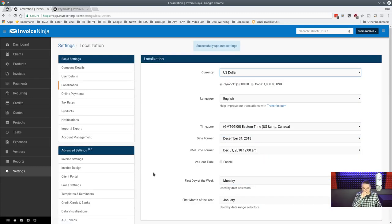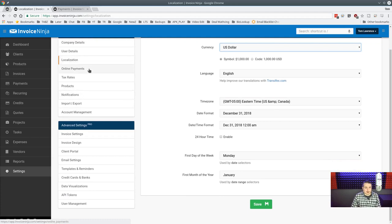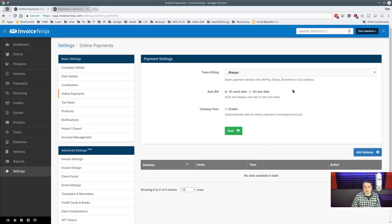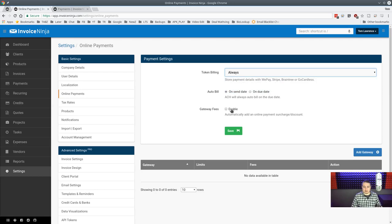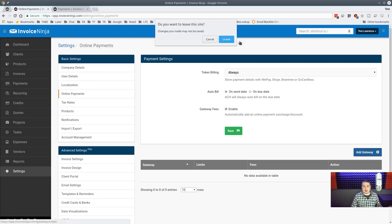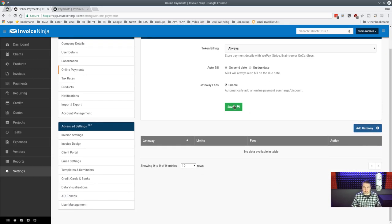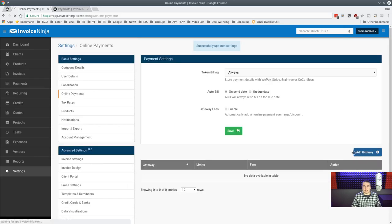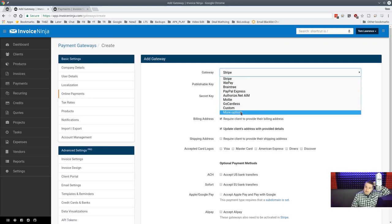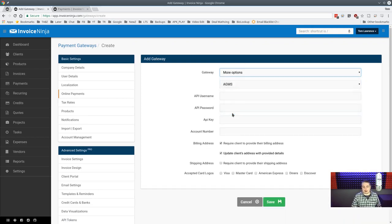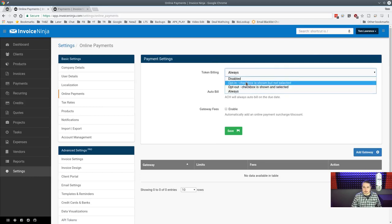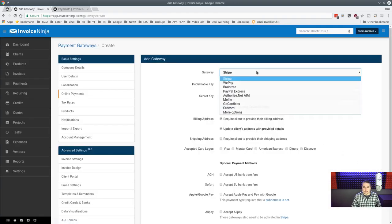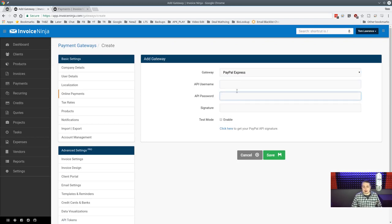Under online payments you can set token billing opt-in and opt-out, and enable gateway fee surcharges based on how people pay. Then you add a payment gateway — here's the full list. The primary ones are shown along with more options. Let's walk through adding PayPal Express, which is one of the easiest to set up.